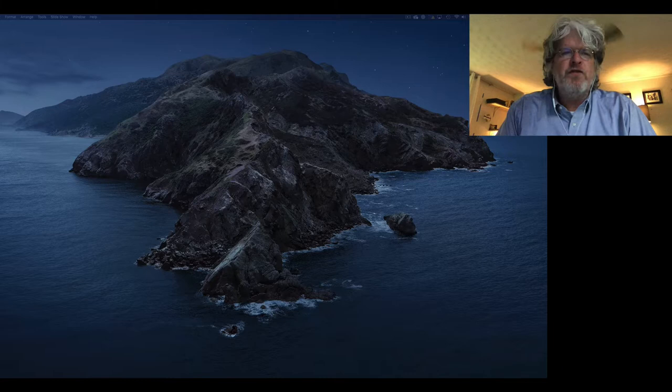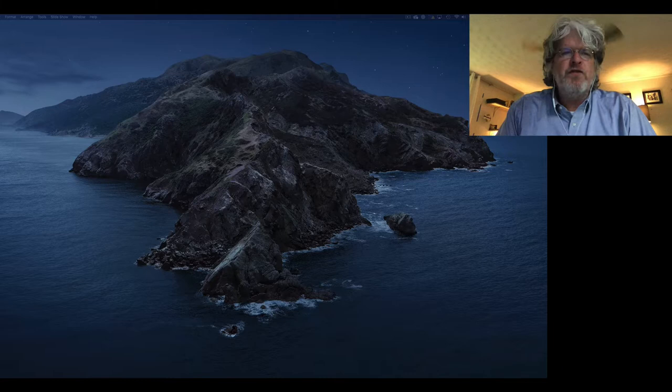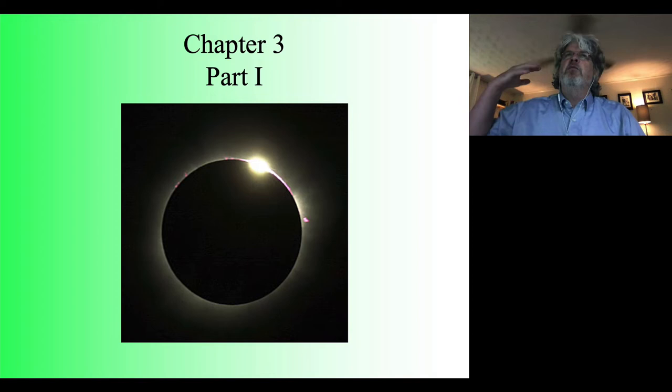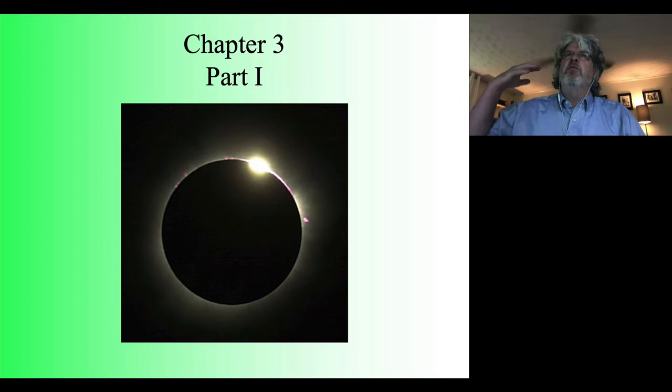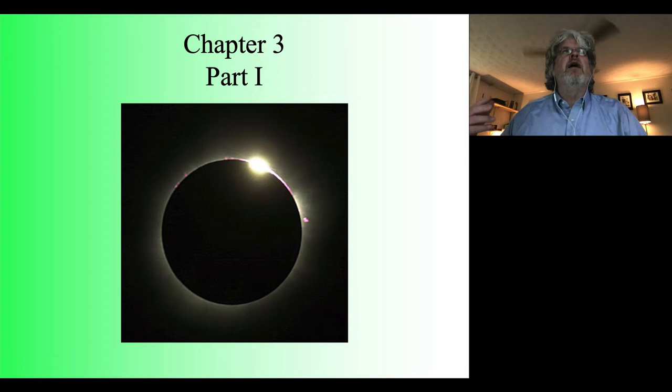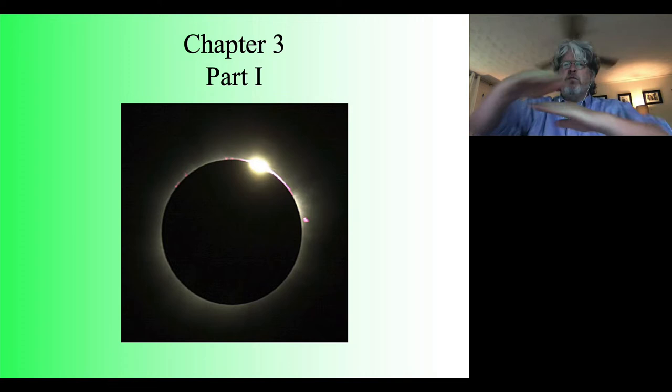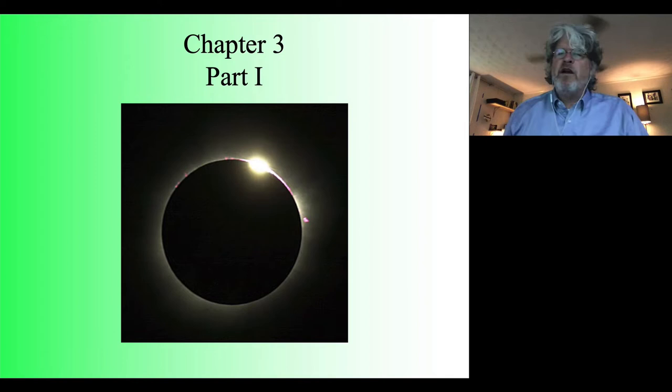So a couple things we left off. We were talking about the path of the sun on the celestial sphere and the idea that the sun follows this path called the ecliptic, which is really just a reflection of the plane of the Earth's orbit on the celestial sphere. The celestial equator — the Earth's equator — basically the plane of our rotation, doesn't line up with the plane of our orbit because the Earth is tilted by 23.5 degrees as we go around the sun.